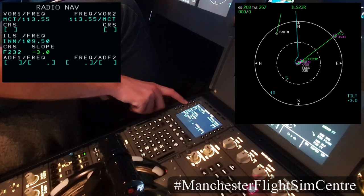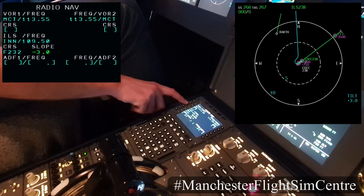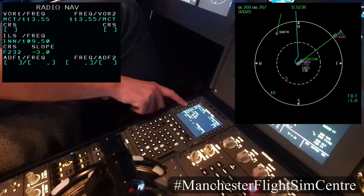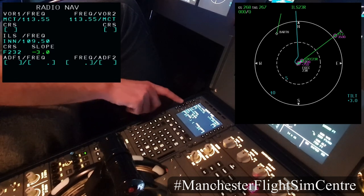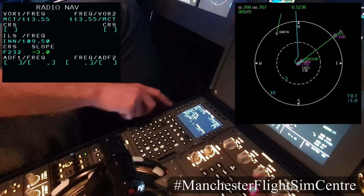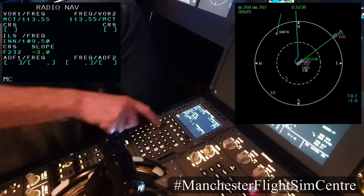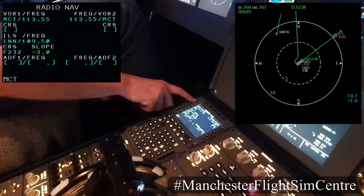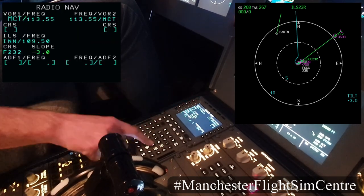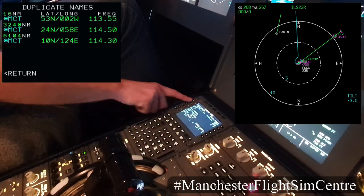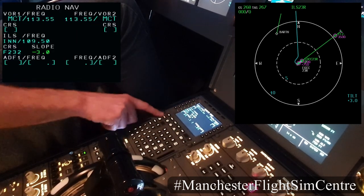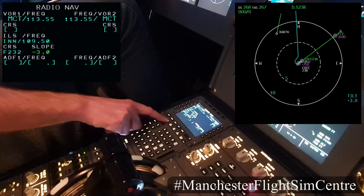We're within 250 miles of the destination with an ILS selected, so the ILS has auto-tuned. India November November, frequency 109.5, front course of 232 is correct, and the slope of 3 degrees is correct. I'm going to hard-tune the MCT. It has auto-tuned both sides but we're going to hard-tune it, so we go to larger capital letters and that way the FMGC won't change that tuning at any point until I say so.